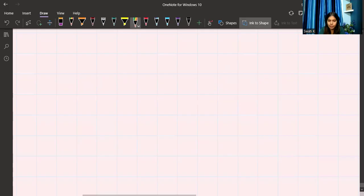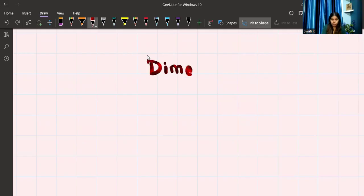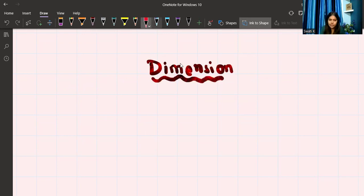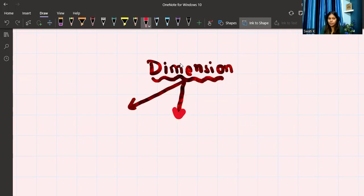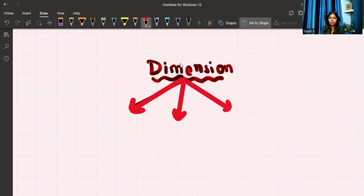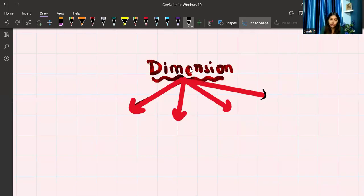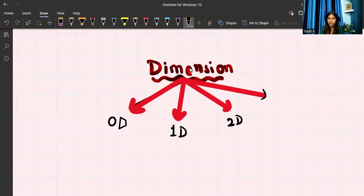Now let us know about some basic shapes. I'm starting with the word 'dimension.' I know this might be a high-level word if you're watching from a lower grade, but you should understand that dimensions are basically of four types: zero dimension, one dimension, two dimension — which we also call 2D — and three dimension, which we call 3D.